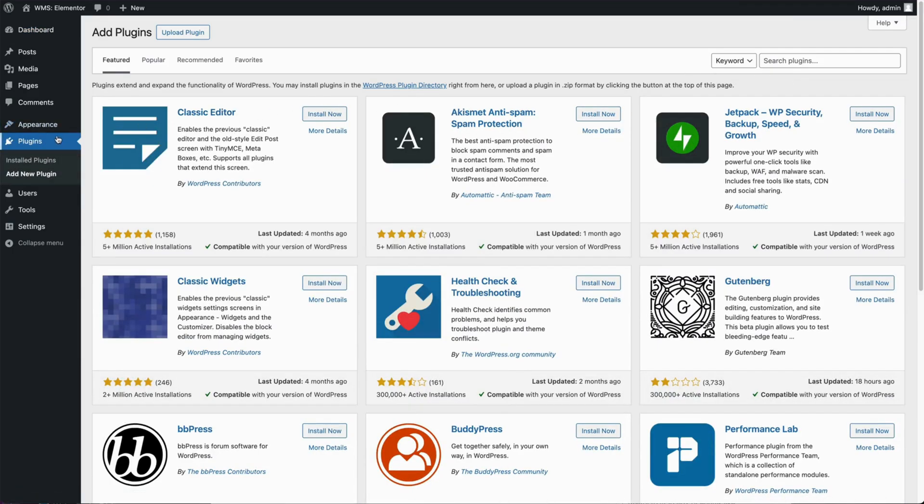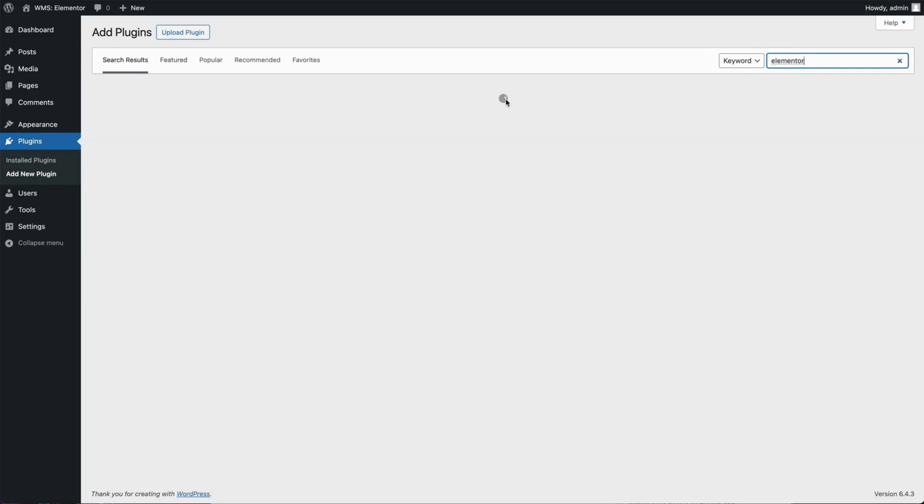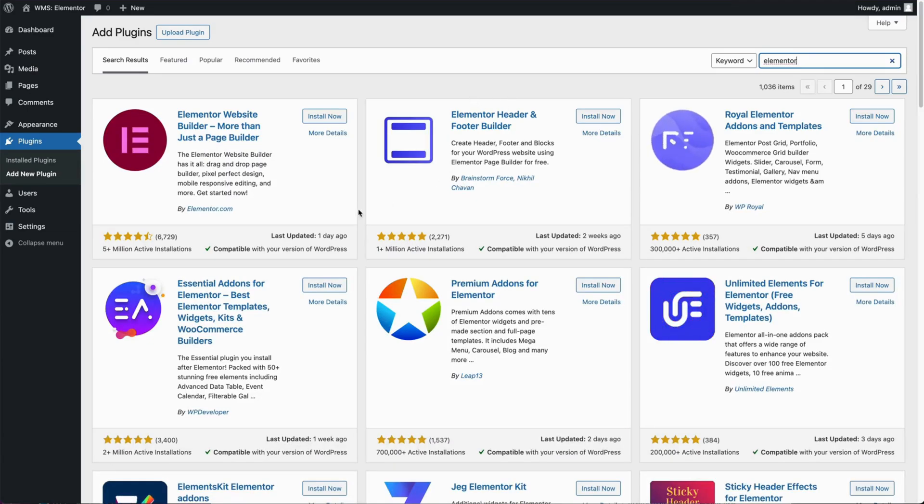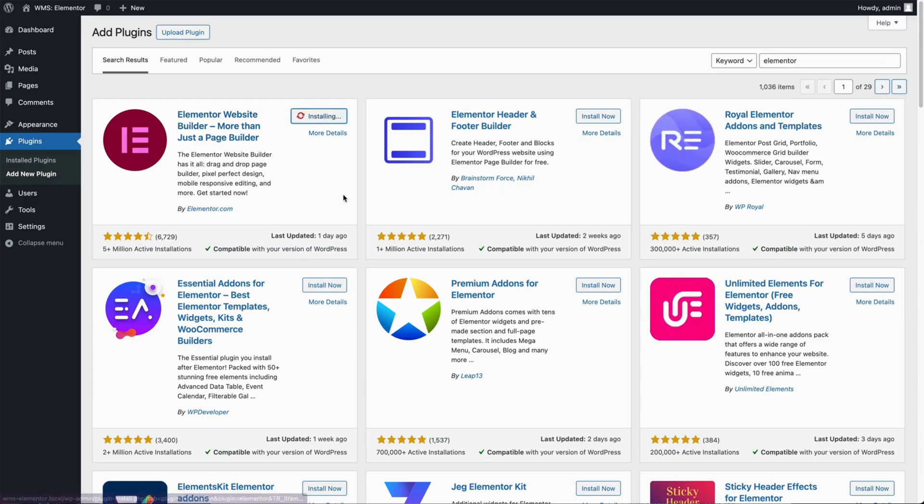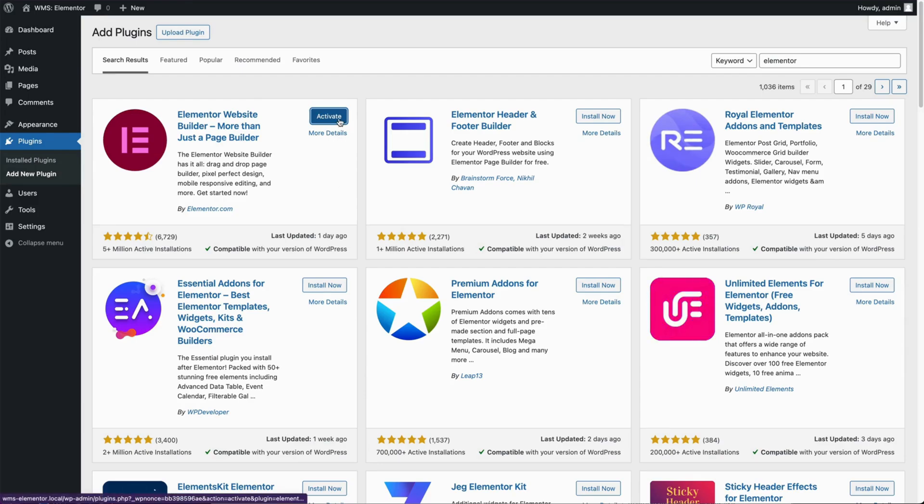So we're going to go to plugins, add new plugin, Elementor, and we'll see by Elementor.com, Elementor website builder more than just a page builder. So we'll install that and we'll hit activate there.